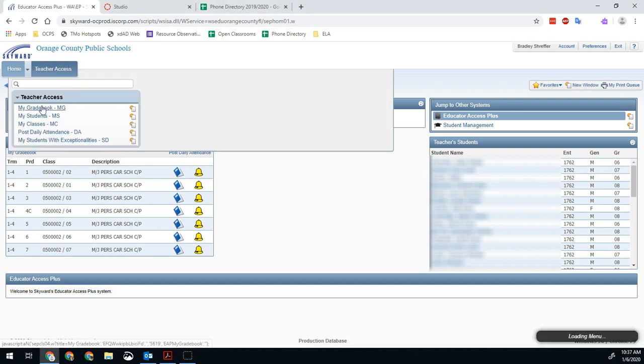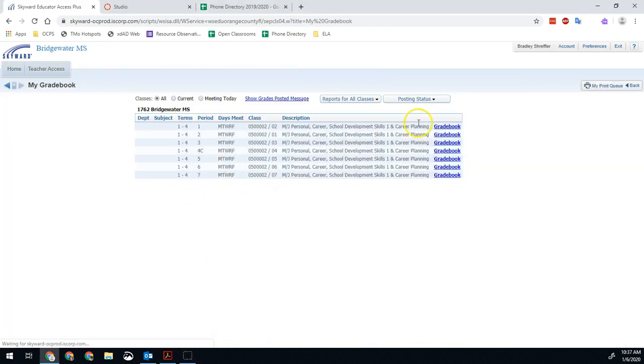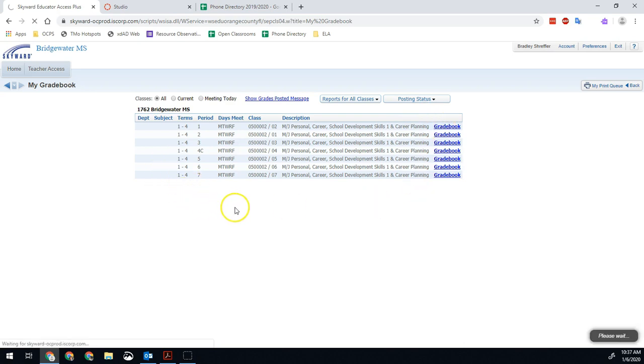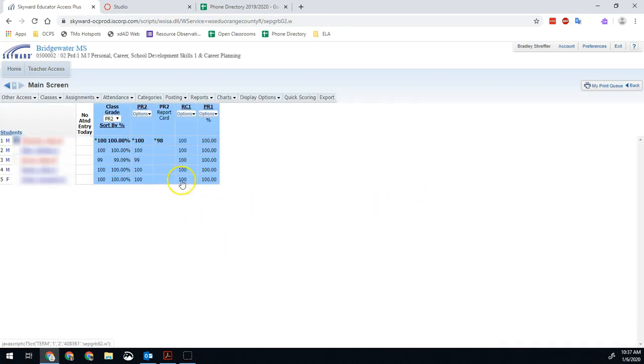So as usual, if we go to our gradebook, then you might come in and see things like, for example, only quarter one grades but no assignments. It might look like your assignments are all gone.